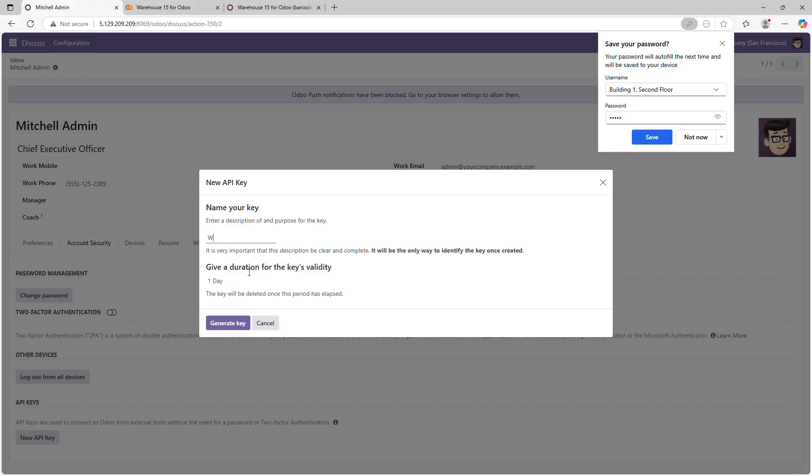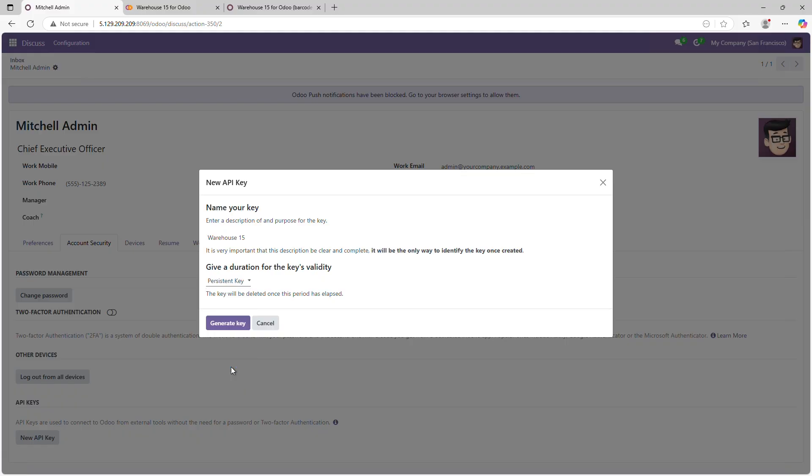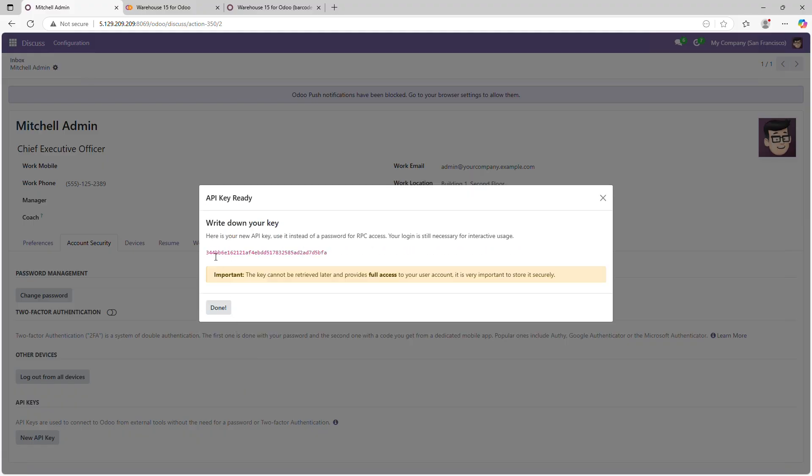Name the key Warehouse 15 and set the expiration to Persistent Key. Click Generate Key and copy the generated key.